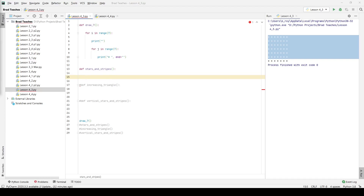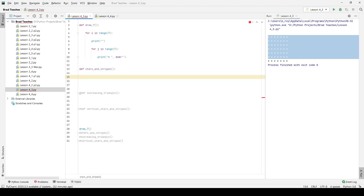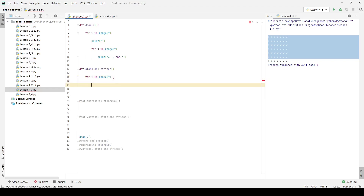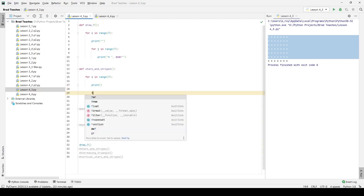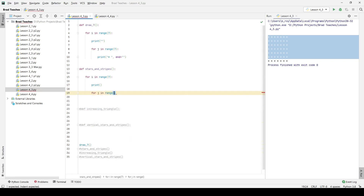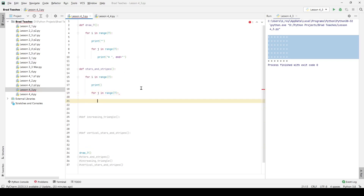Moving on to our next function: we want to write stars_and_stripes, which will draw three sets of rows — the first row is stars followed by seven rows of dashes. You could do multiple print statements, but that's not what we want. So I say for I in range seven, print a new line, then for J in range seven. The trick here is we want to use an if statement. I'll set up two if statements: if I is divisible by two, do one thing; if I modulo two is not zero, do something else. Basically, if it's odd, do one thing; if it's even, do another.